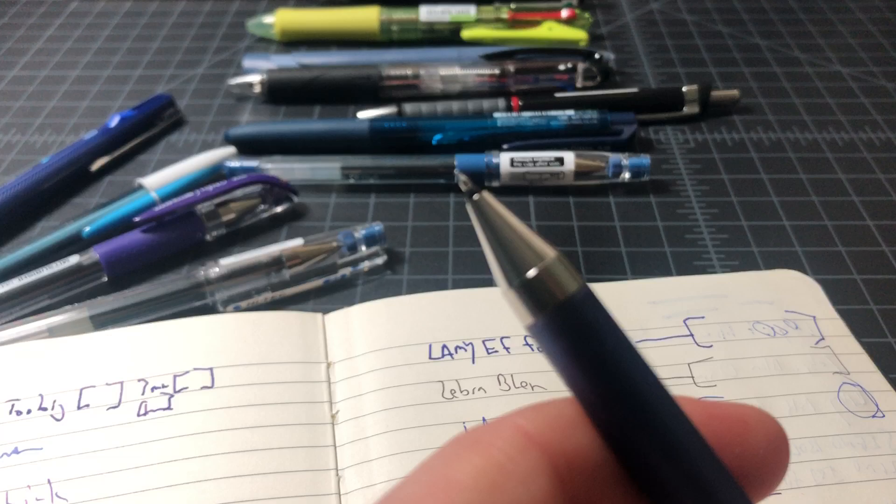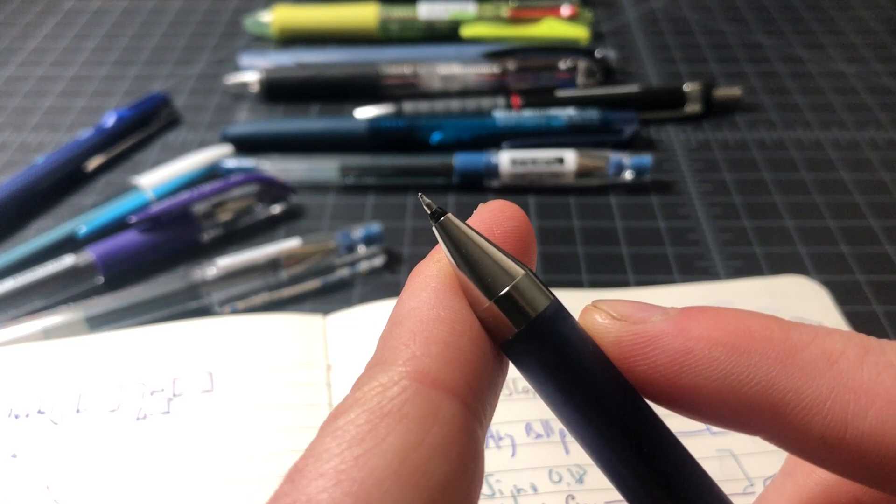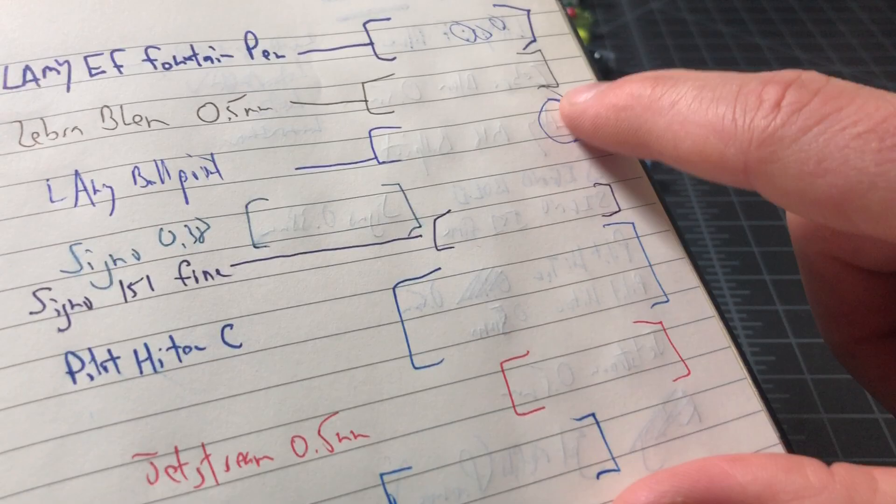But some are definitely going to be pointier and scratchier than others. So you want to be careful which one you use, because again, I would say that that raised lettering is definitely a defect and something you want to avoid as we're choosing the ideal pens for your Moleskine.